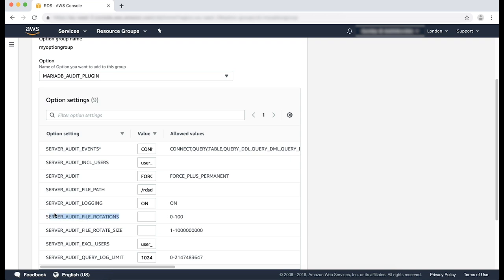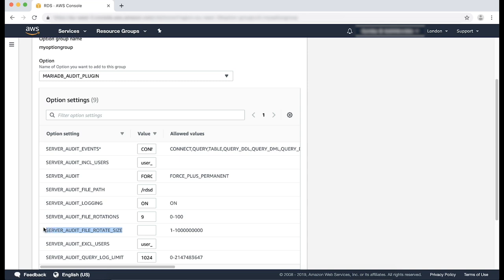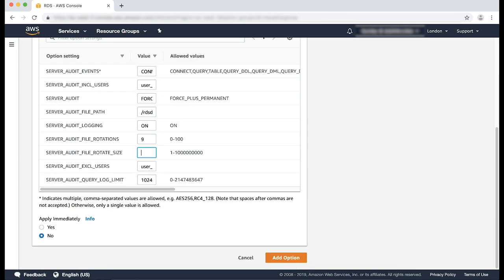Server audit file rotations. This parameter is used to determine the number of log rotations to save. I'm going to set it to the default value of 9. And lastly, the server audit file rotate size. This is the size of the logs in bytes that when reached causes the logs to rotate. For this example, I'm going to set mine to 1 MB.